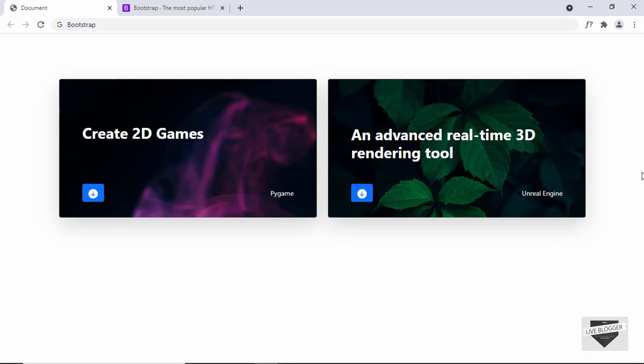Hi everybody, welcome to Live Blogger. In this video, I'll show you how to create this design using Bootstrap and then later I'll show you how to add this design to your Blogger website. So let's get started.